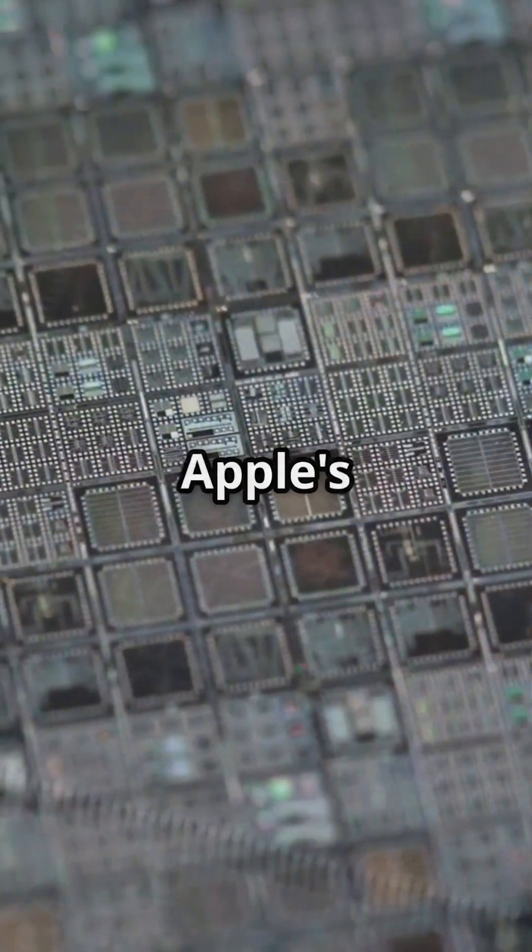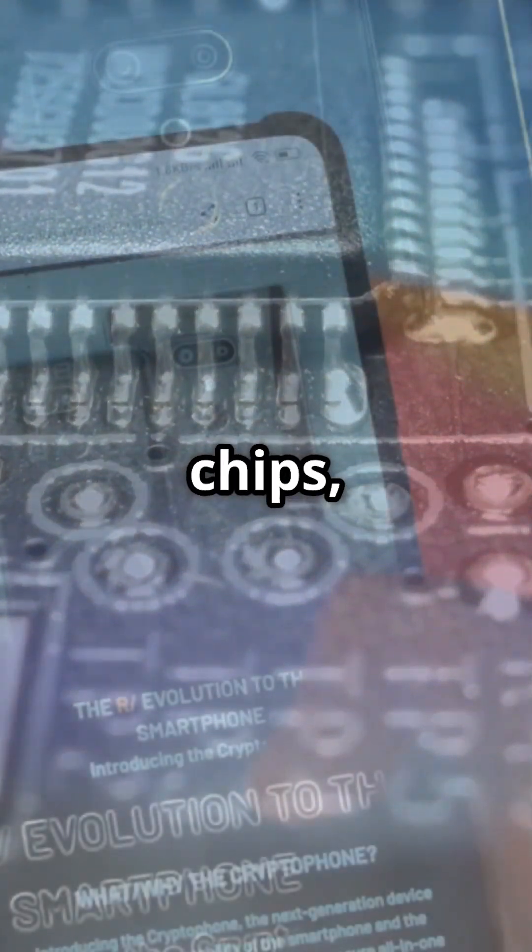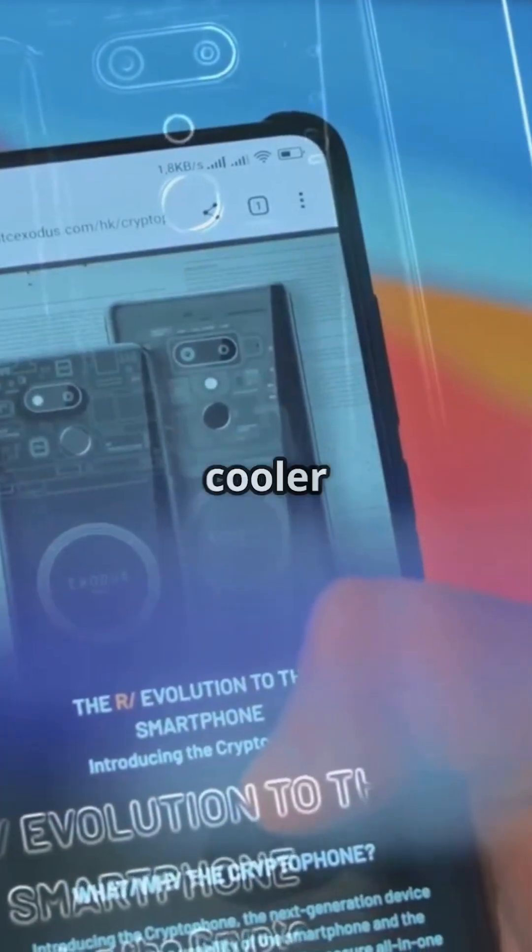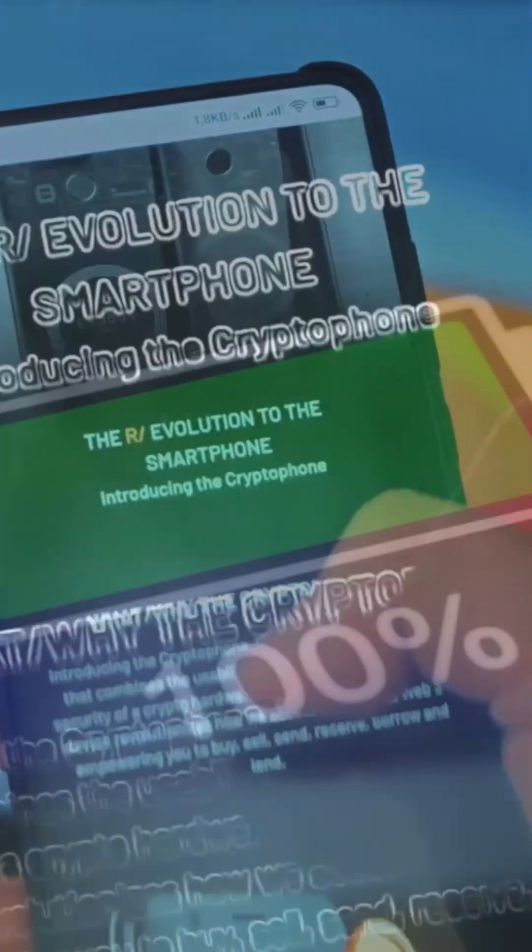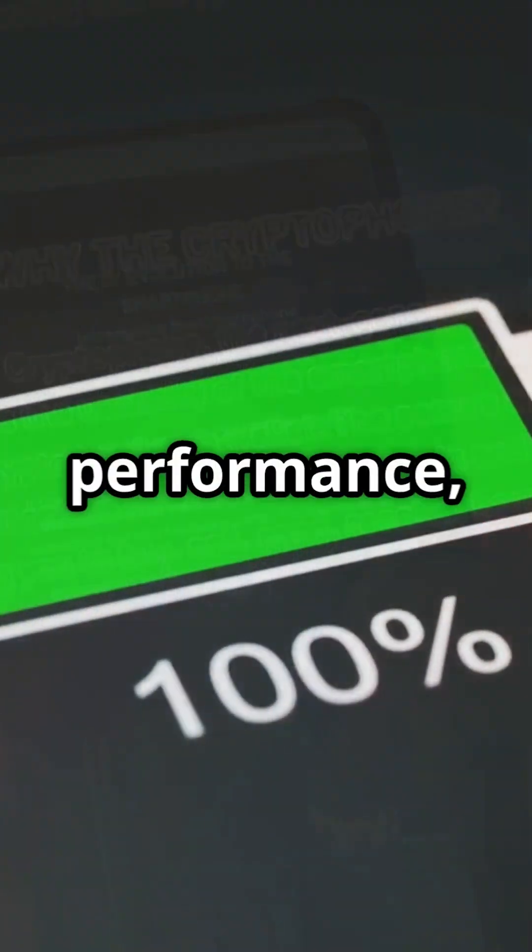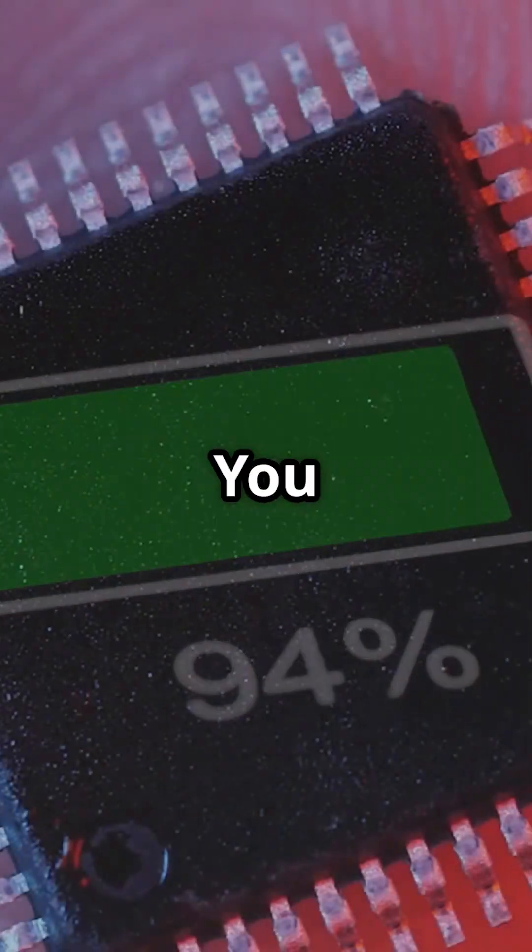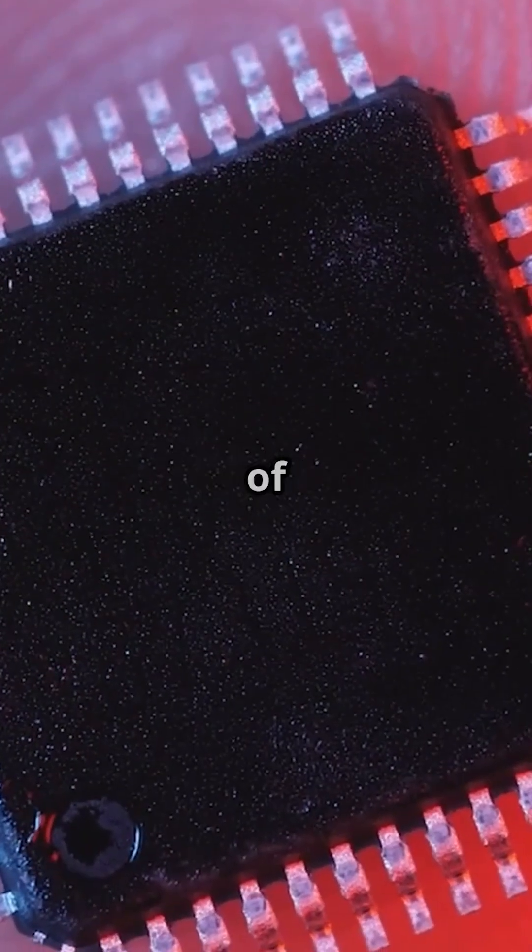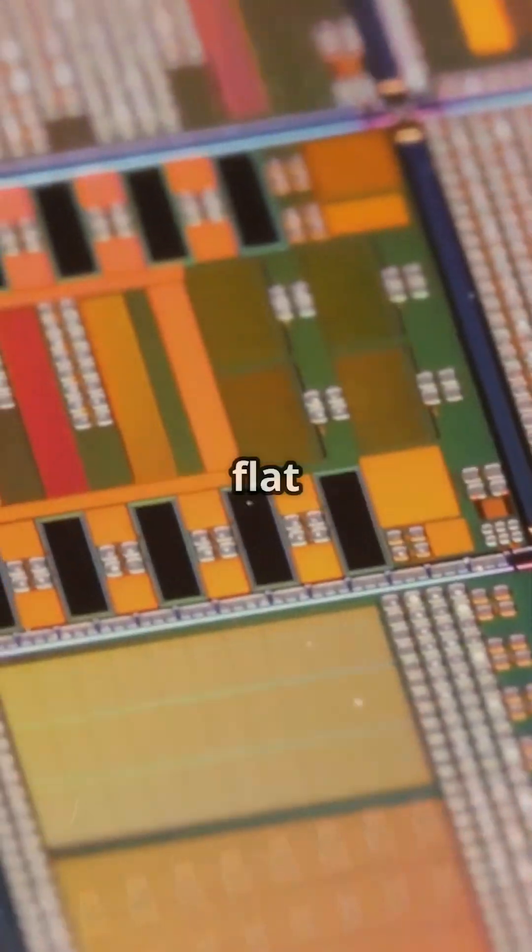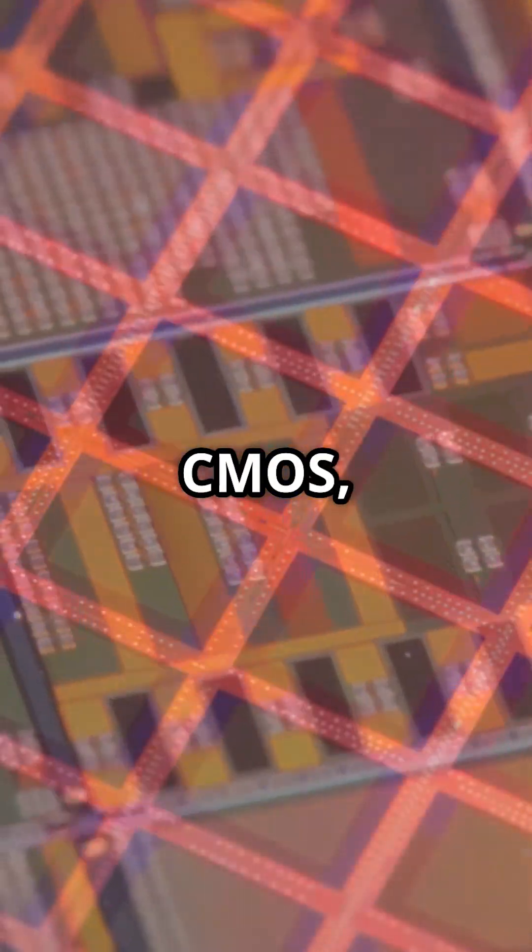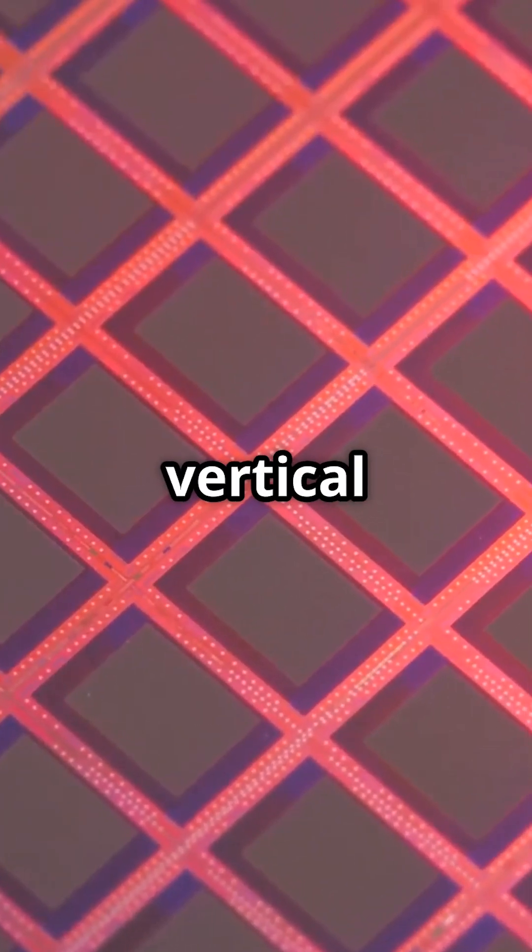From Apple's A series to Snapdragon chips, your phone runs cooler and faster thanks to FinFETs. Better performance, better battery. You are carrying billions of these three-dimensional fins in your pocket.